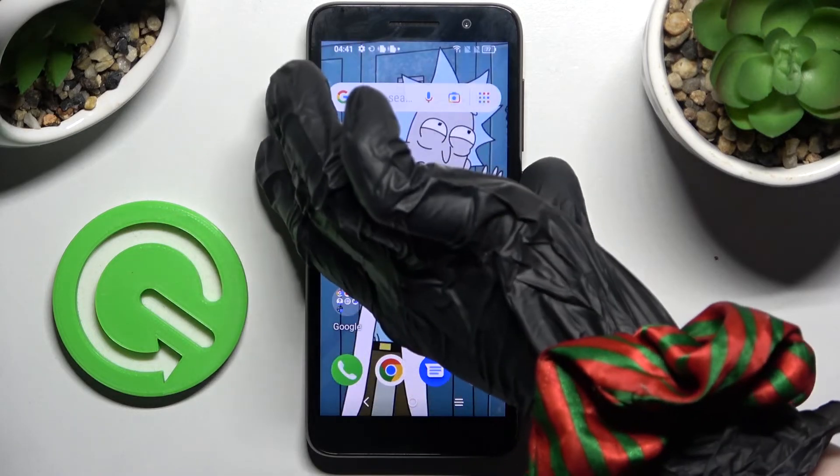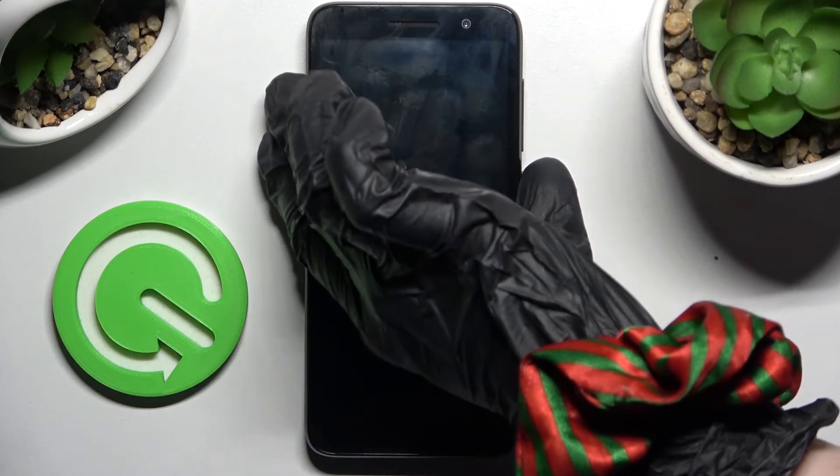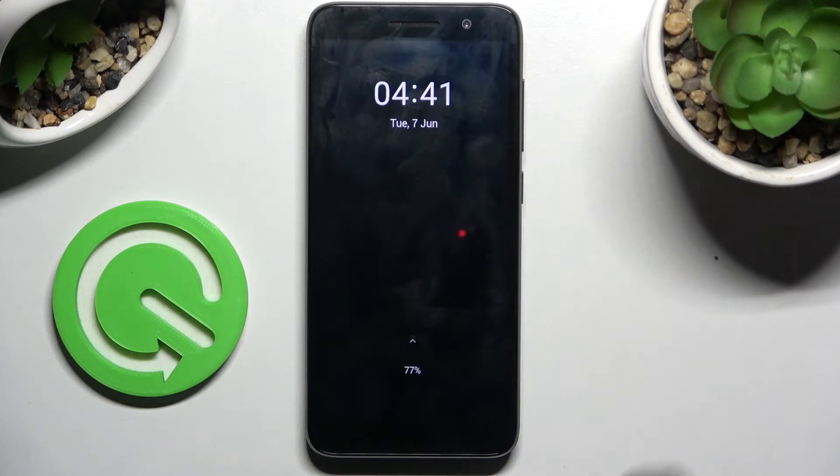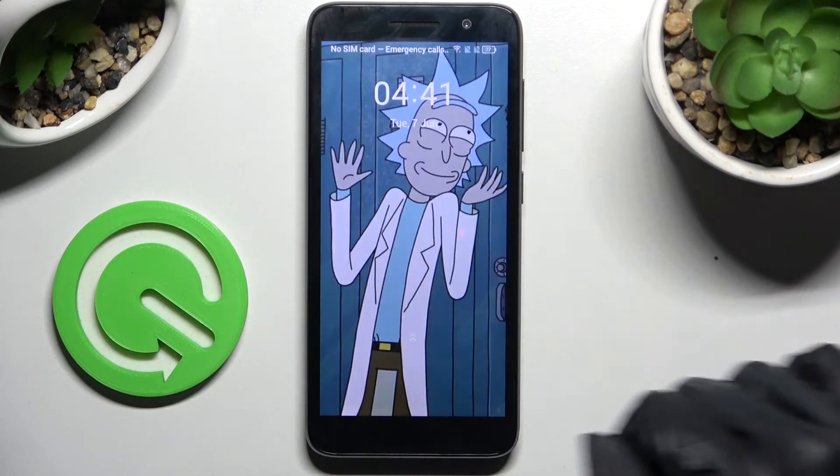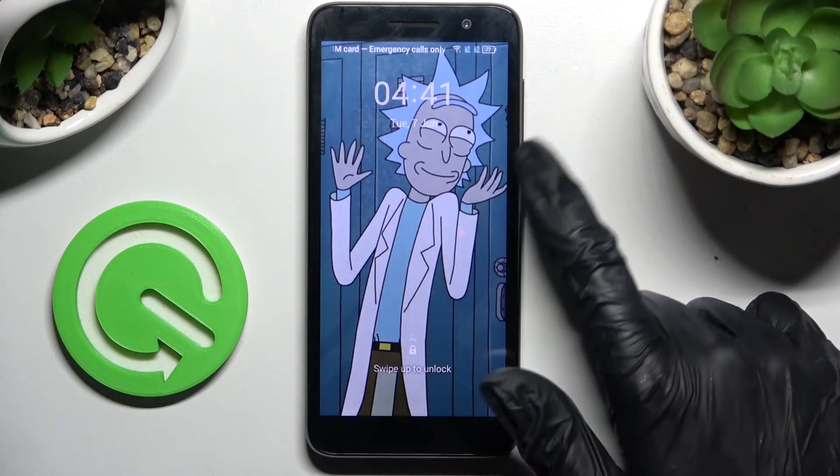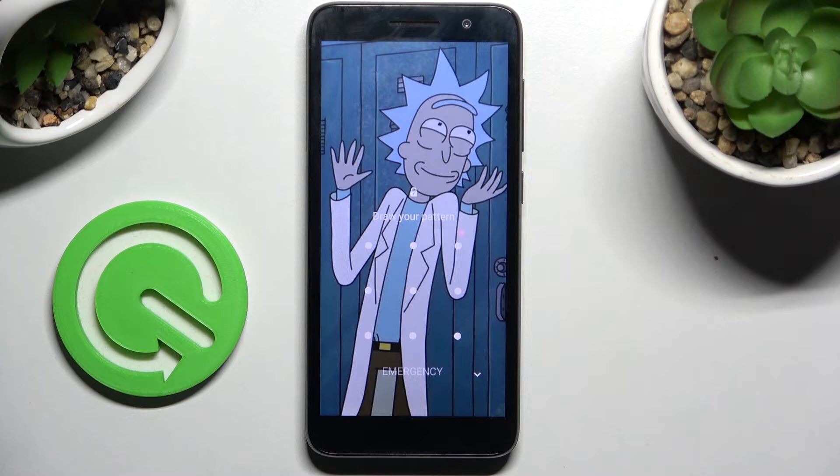Now when I turn off my screen and then turn it back on, as you can see, a pattern is now required.